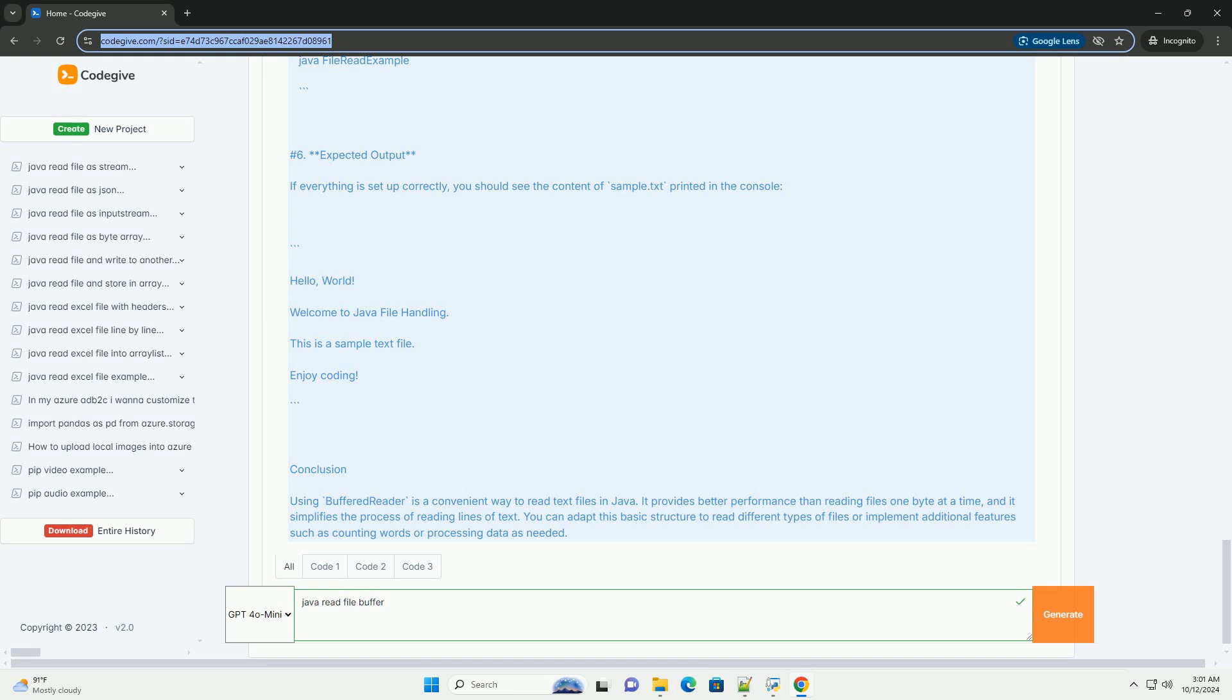Step 6: Expected Output. If everything is set up correctly, you should see the content of sample.text printed in the console.